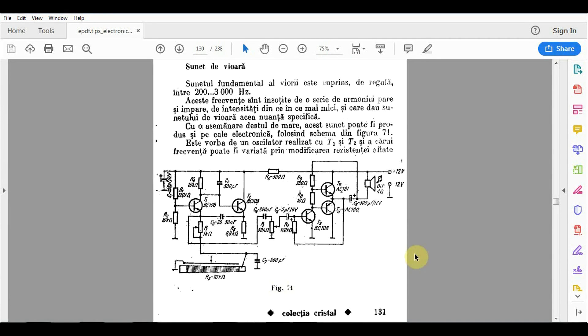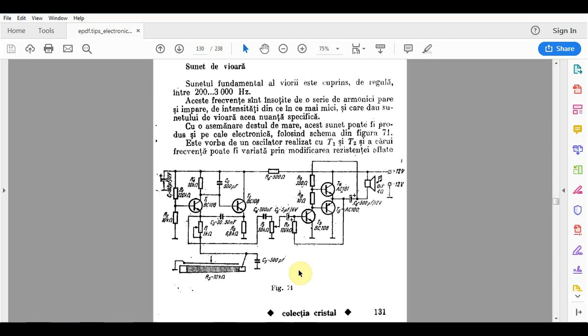So I found this circuit in an old book. It's supposed to be an electronic signal generator, sound generator, that creates a sound specific to a violin. And you have your potentiometer with which you can set the frequency. Now does this thing actually sound like a violin or does it sound like something else? Well normally you would have to build it and then listen to it. But I'm going to show you how to simulate this thing and actually listen to it.